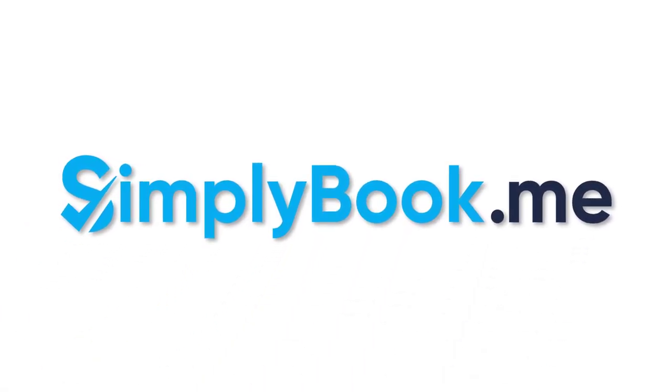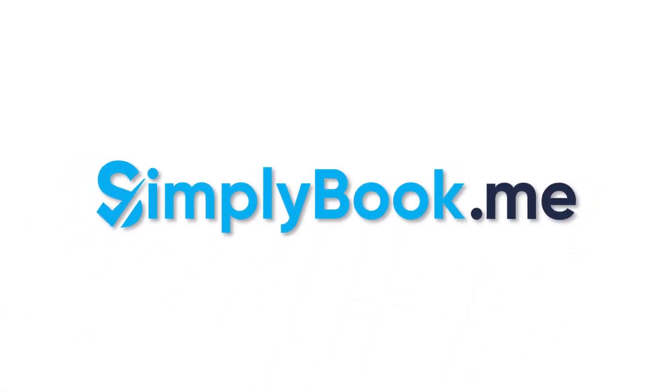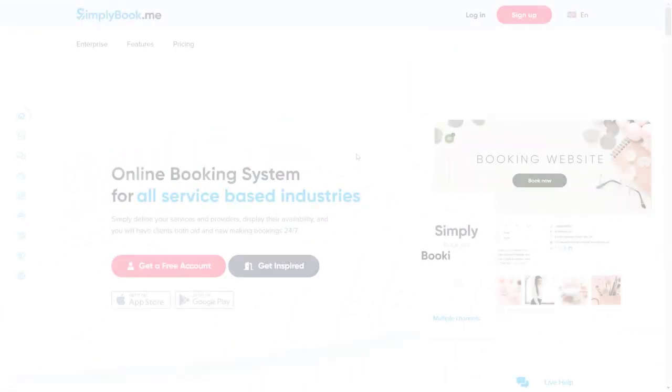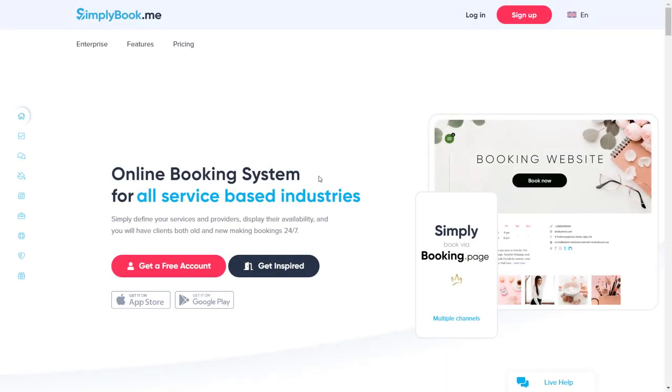Hi there! In this tutorial we'll take a look at how you can adjust the look and feel of your Simply Book Me booking page.